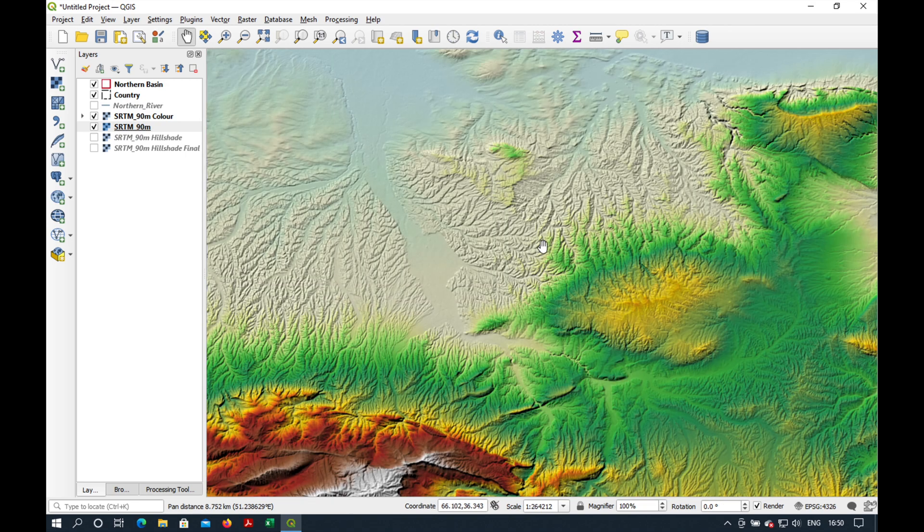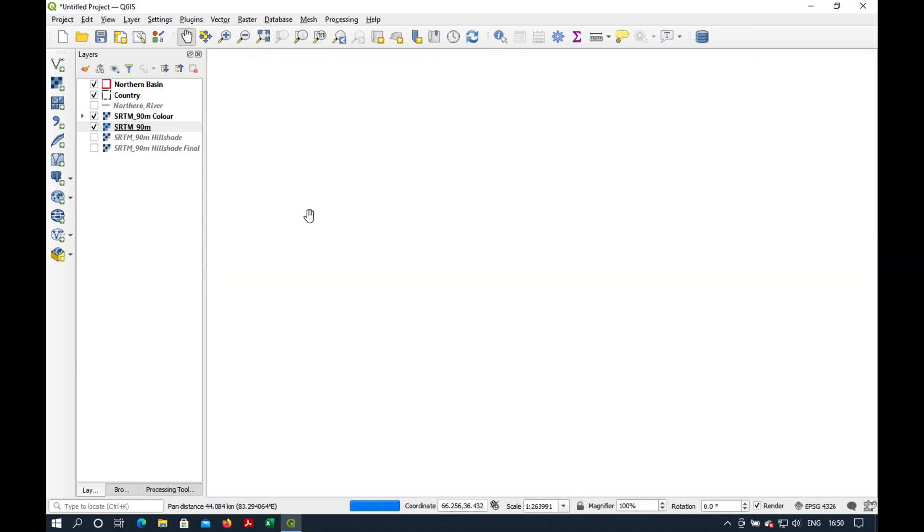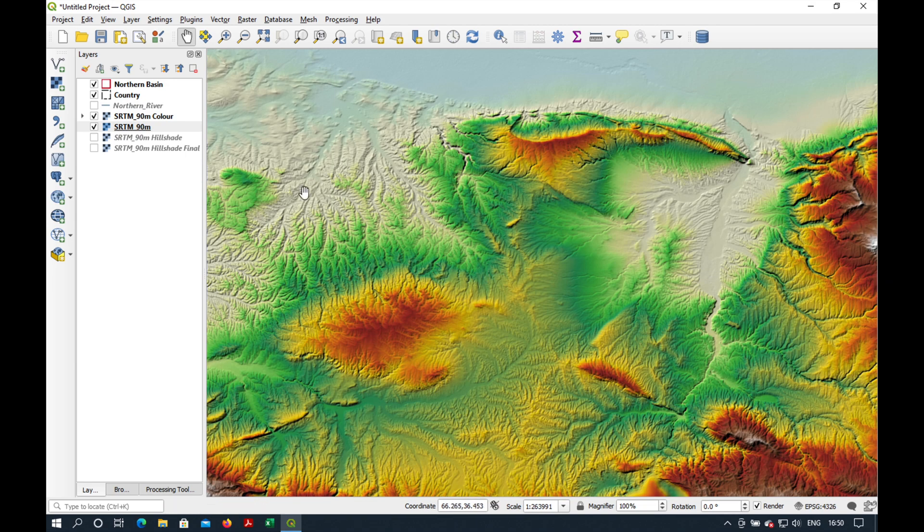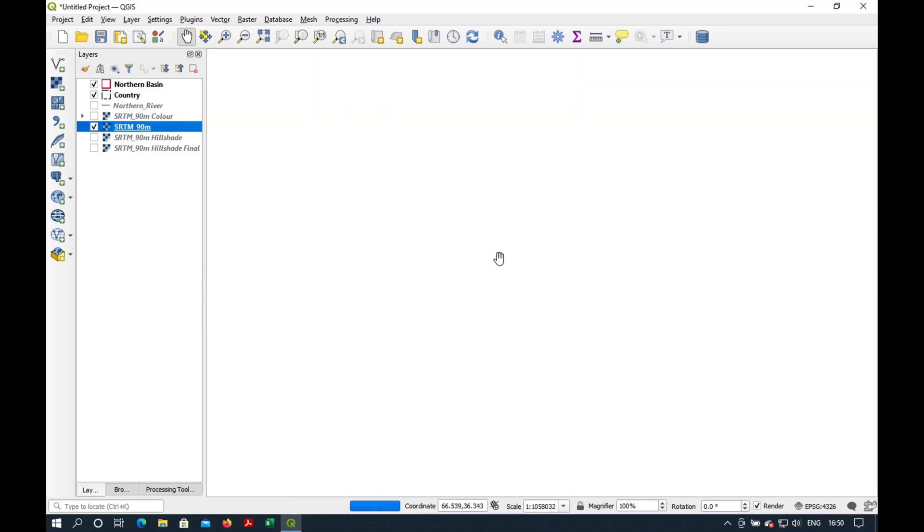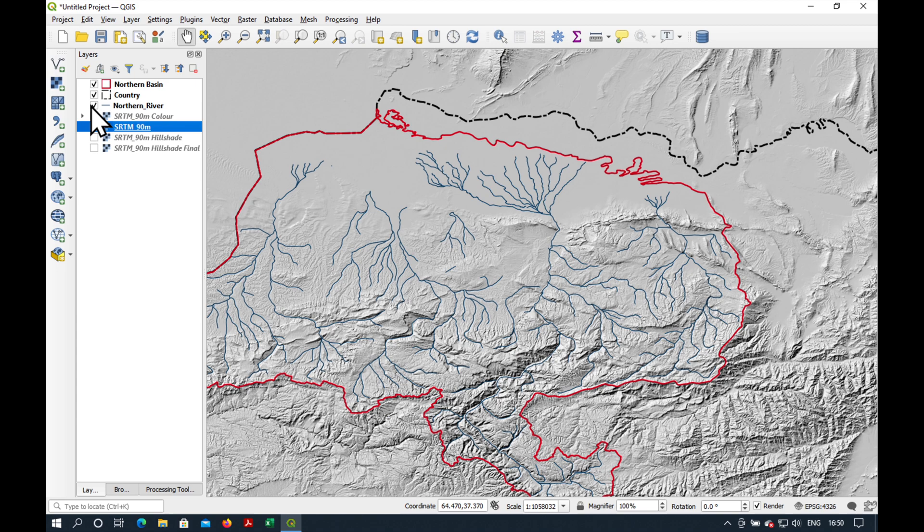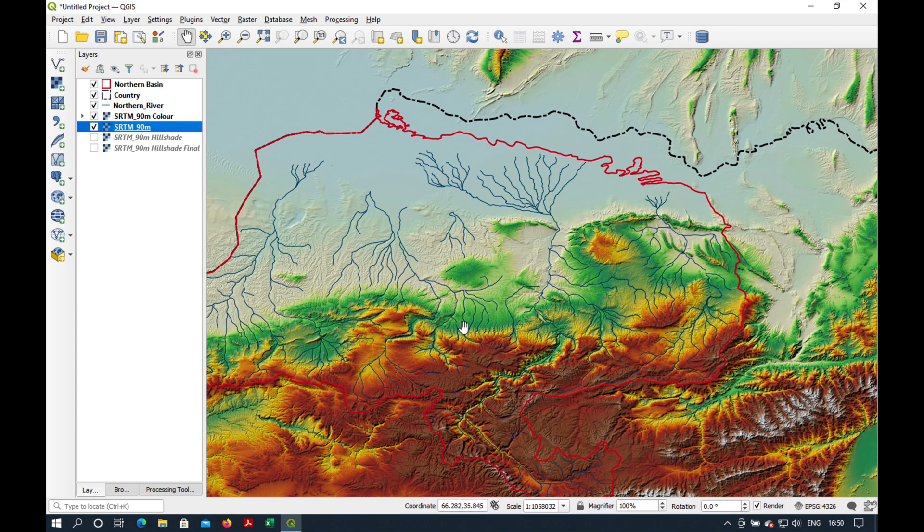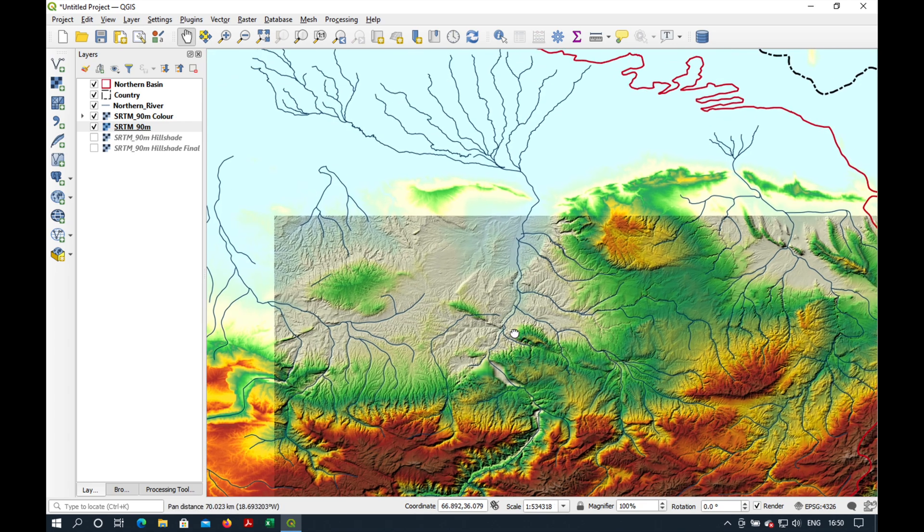We have a nice hillshade to use either on its own as a background to our map. For example, I can switch on all the rivers or maybe some color to show you where the hills are and where the flat lying areas are.